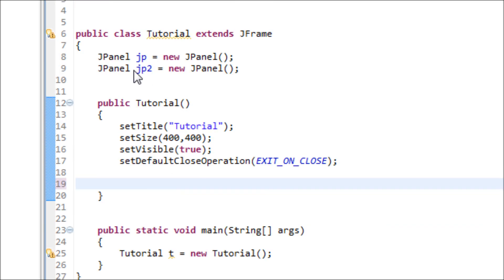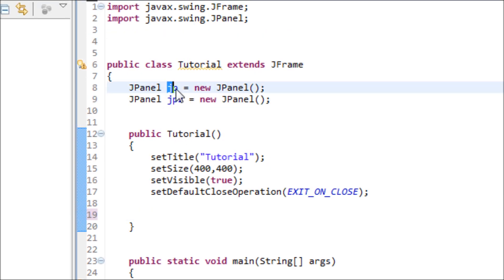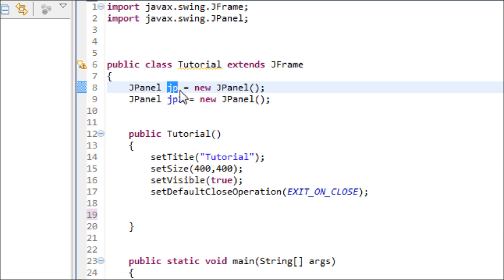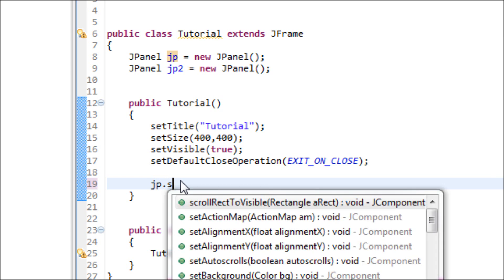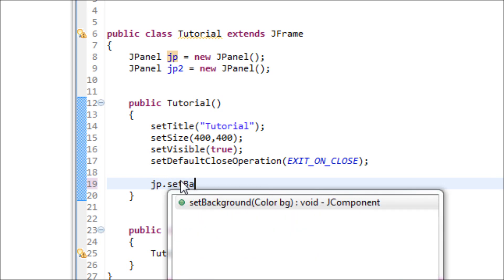For the first JPanel, obviously we're going to use this first one right here, the JP. We're going to set a background for that JPanel. Type in JP.setBackground.